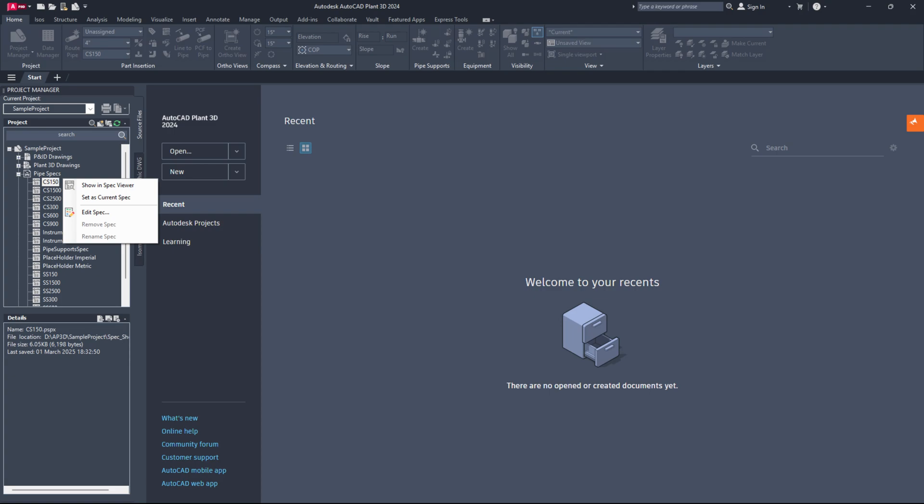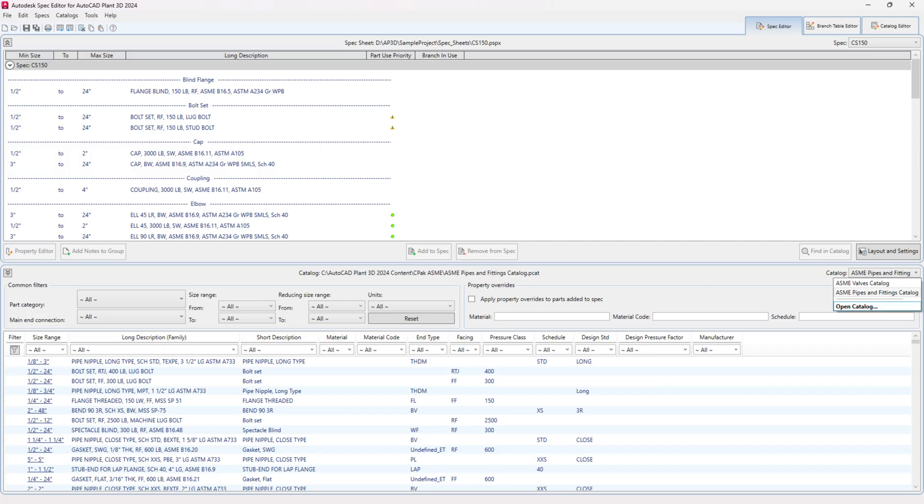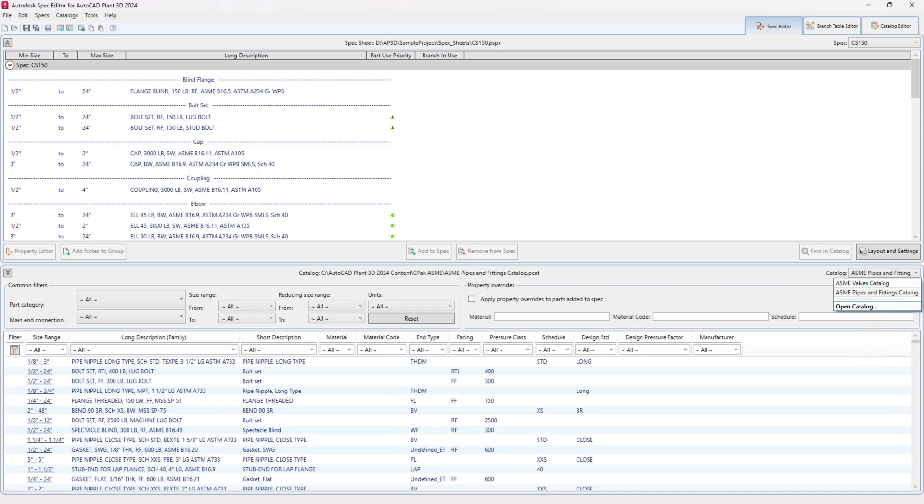Now, switch to the Plant 3D application and open the desired spec from the Project Manager using the Edit Spec option. In the Spec Editor, select the Catalog where you just created the flanged pipe from the drop-down.